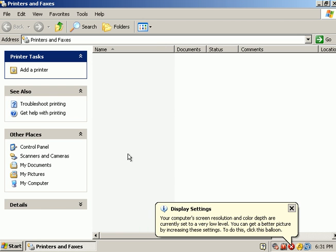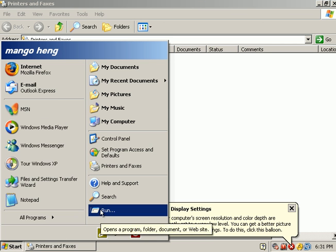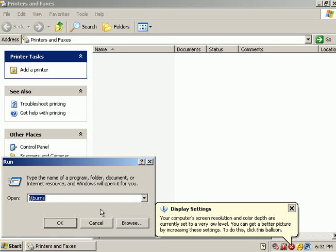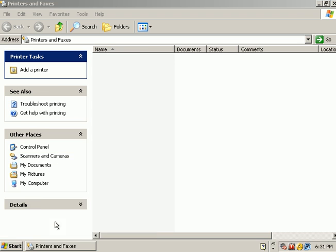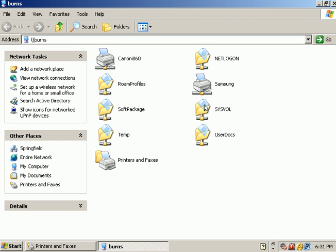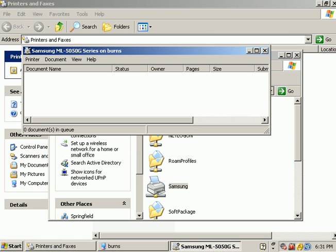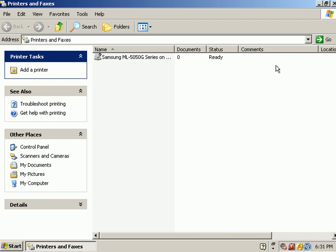you'll see that no printer shows up. And, we've already installed the printer under Administrator, so how come it doesn't show up? That's one of the strange things about Windows XP. In order for the printer to show up as Mango, we have to actually install it again for him. So, we go through that procedure again. We look at all the shares on Burns, and go ahead and double click on Samsung, and then that printer will show up.